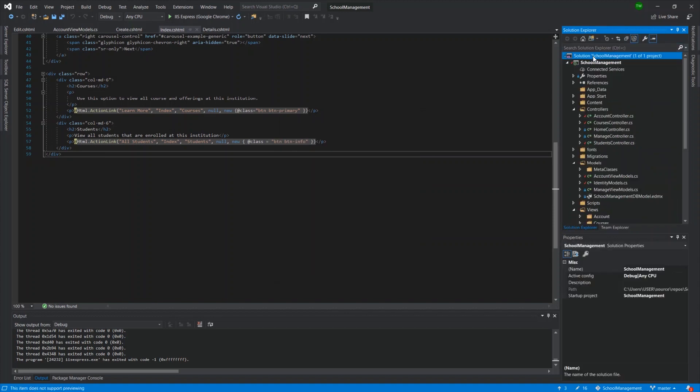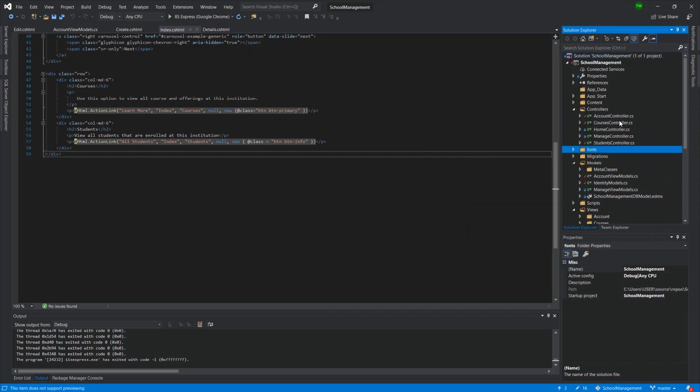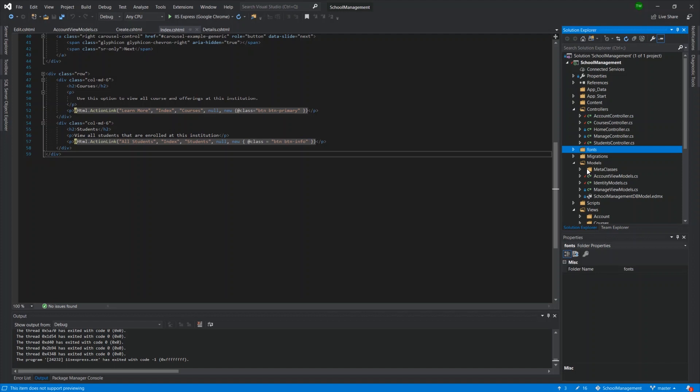You can right-click on your solution and then we go to commit. So I have a few changes that need to be committed. Committing means that you're actually going to send these changes to the source control. You're making a check. You're checking in code, literally. So I'm going to submit all of these changes to my repository.